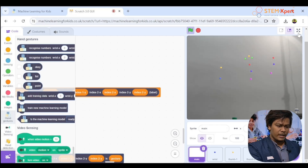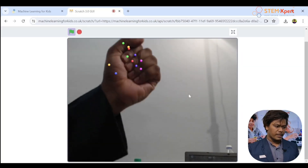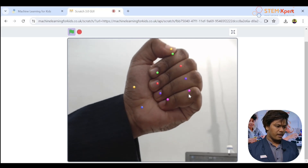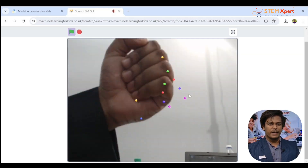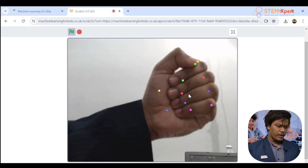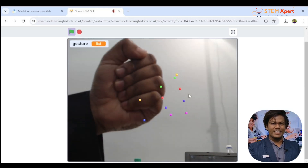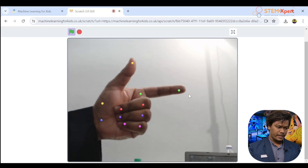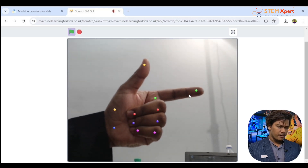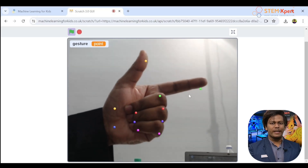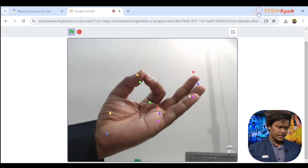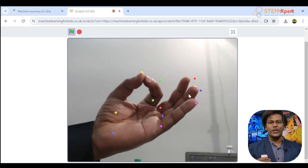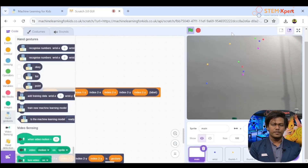Maximize the screen and show a gesture. I'll show a fist — the project should say 'fist.' Press the spacebar and wow — look at the top, it says 'fist'! Now let me try pointing and press space — wow, perfectly correct! Now let me try okay — wow, it's working perfectly! Did you get the same? Everyone test it now.